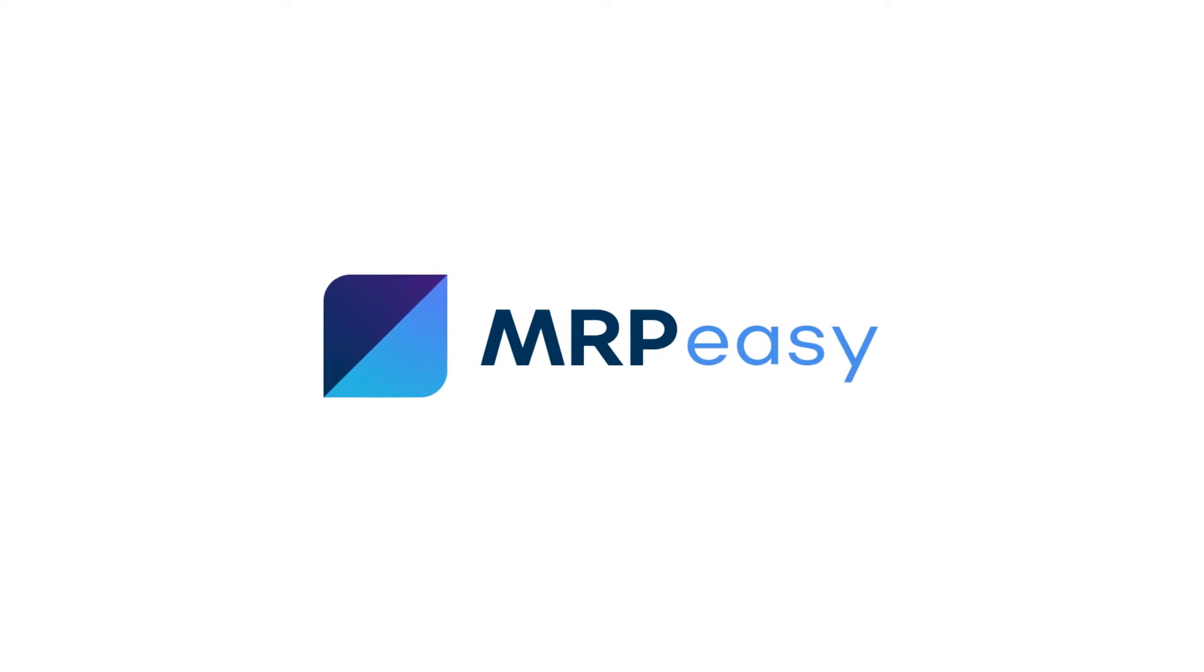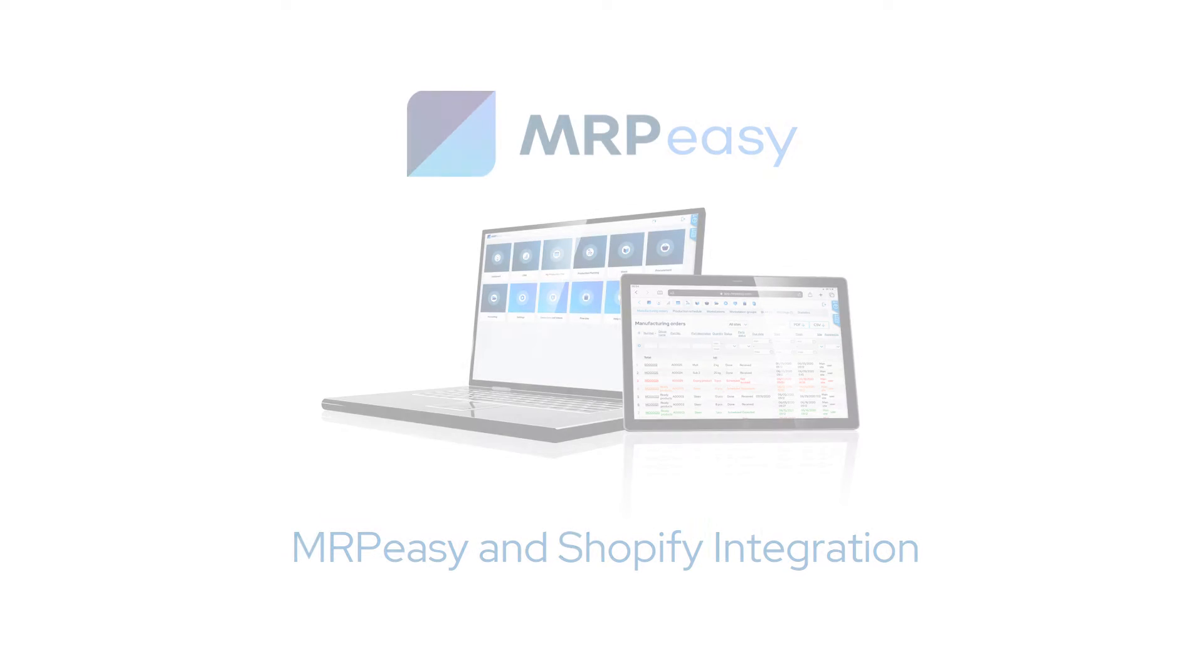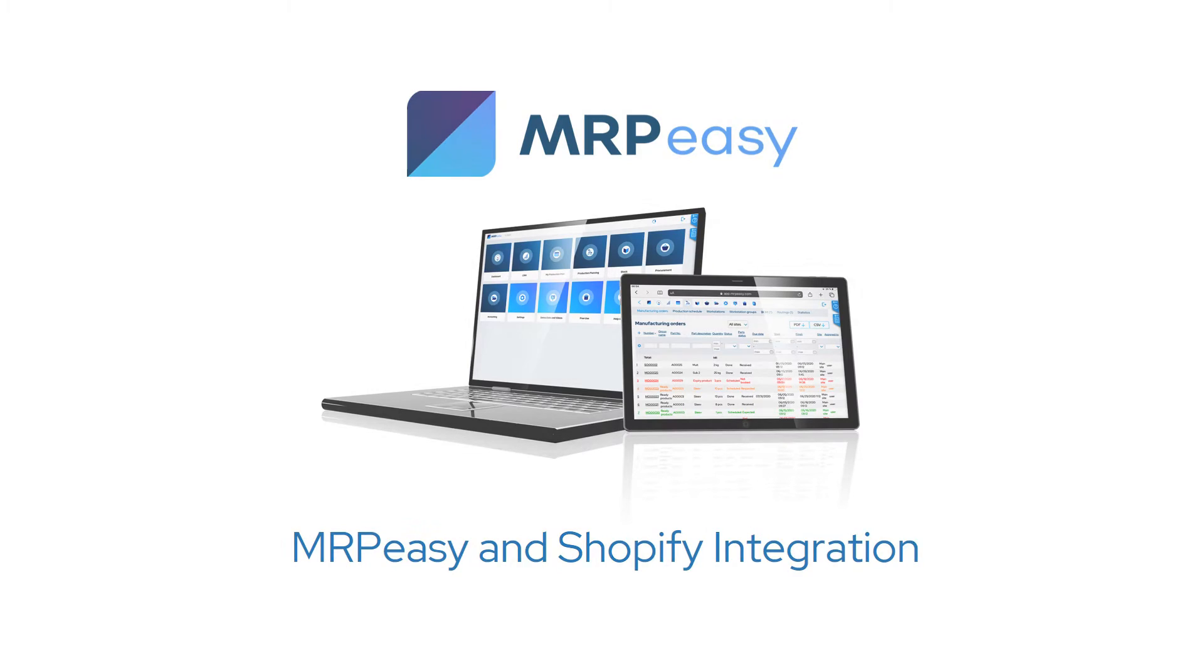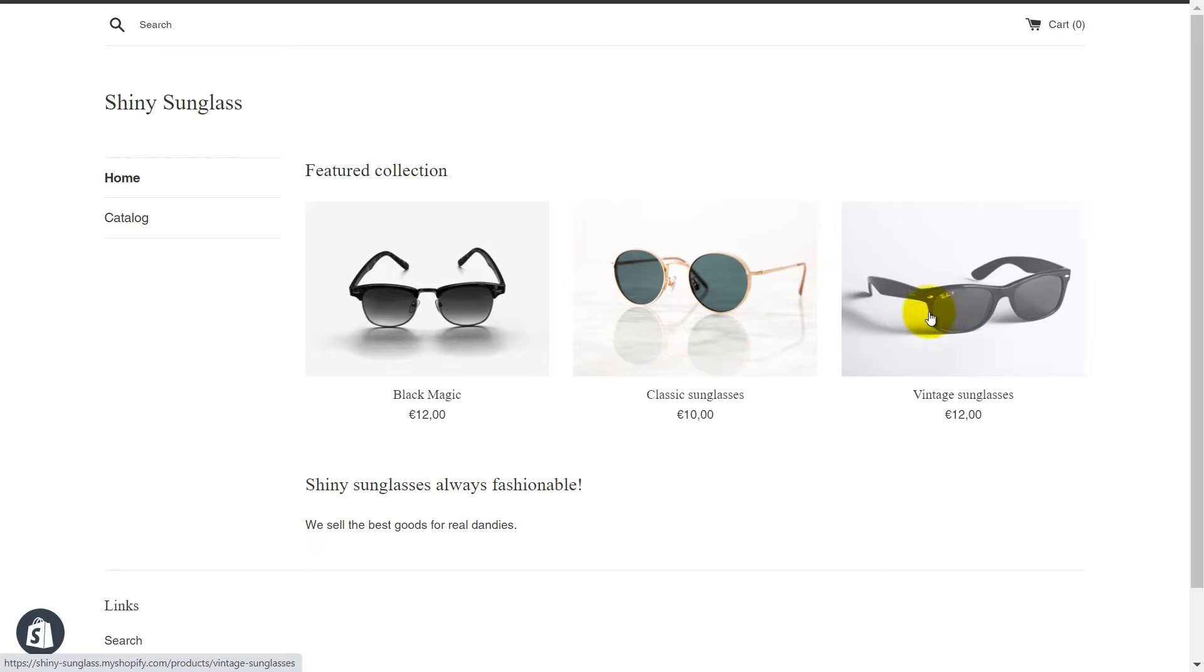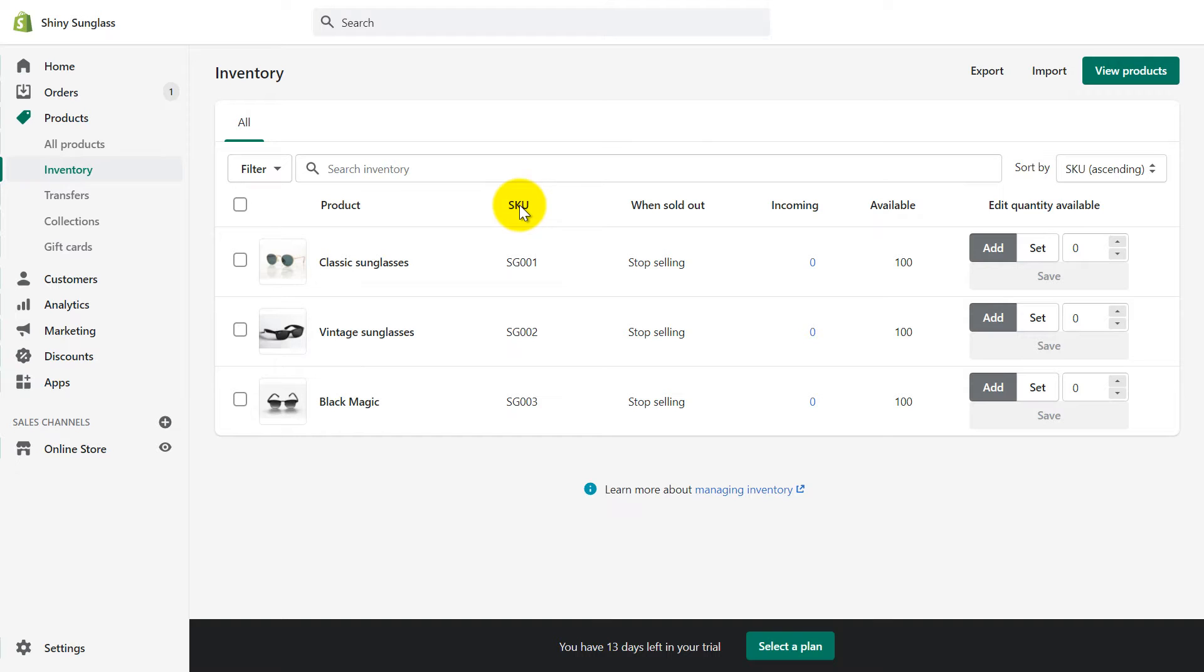Hi, in this video we will demonstrate the MRP-Easy and Shopify integration. Let's assume that your company produces sunglasses and you wish to sell them through your eShop. Your eShop is already established and the products are listed for sale.